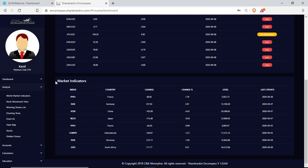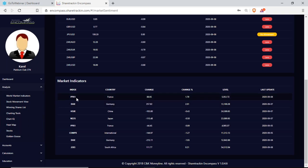Then I have my market indicators, where I can see how France, Germany, China, Japan, and the South African market overall are performing. I get the index code — I can go and insert that at Chart IQ and it will display the charts. For example, PPX1 will display the France market overall, along with the change for the day, percentage change, current level, and last update.